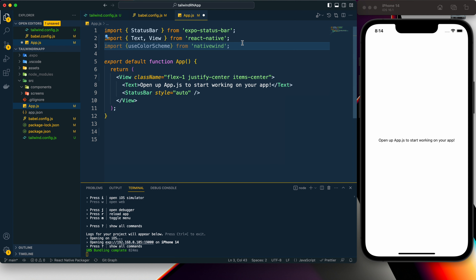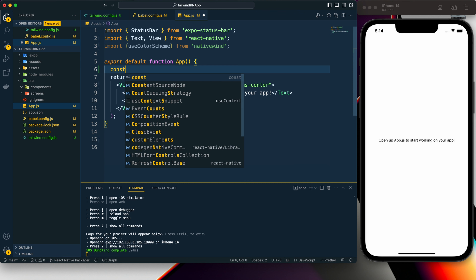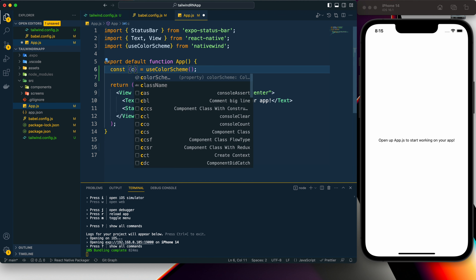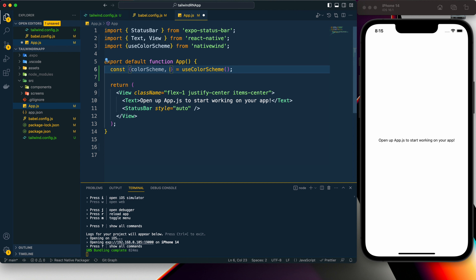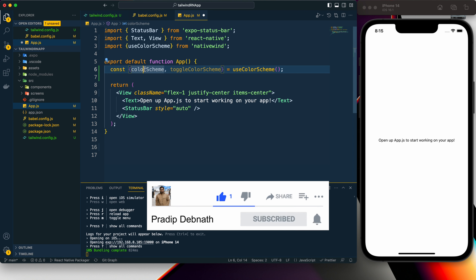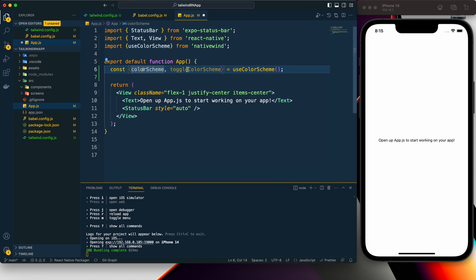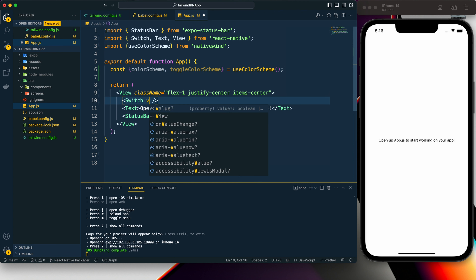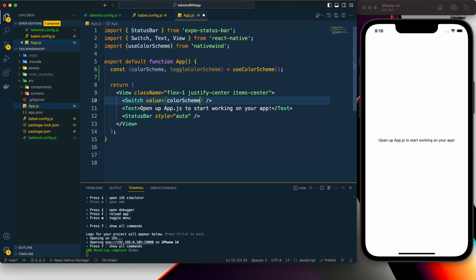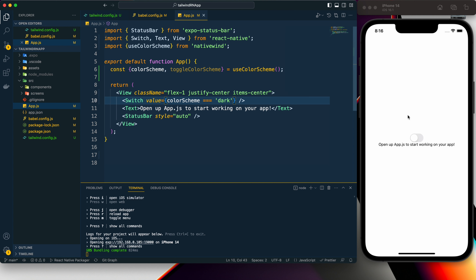Now let's import useColorScheme from NativeWind. With this hook we can add dark theme to our app. From it we get colorScheme and toggleColorScheme — colorScheme gives us the current scheme and toggleColorScheme lets us switch between dark and light. Let's add a Switch component, give it a value, and check if colorScheme equals 'dark'. Here we can see the Switch — it is a React Native component.